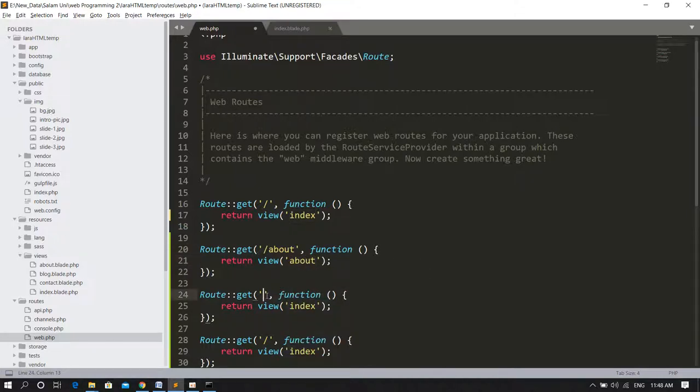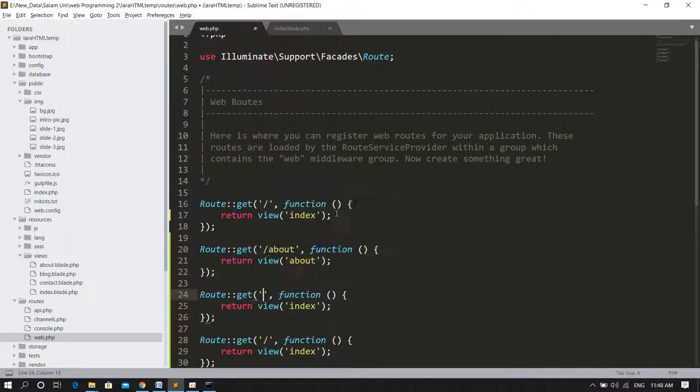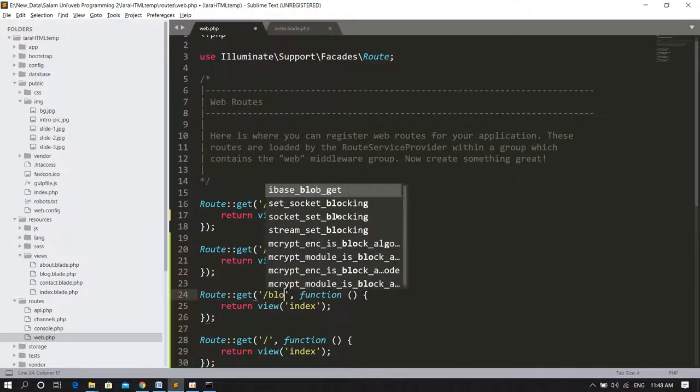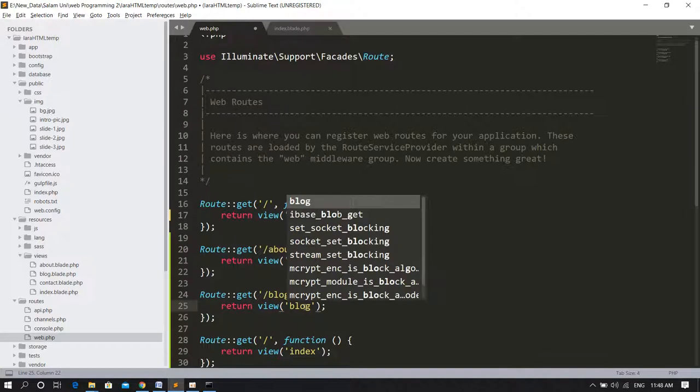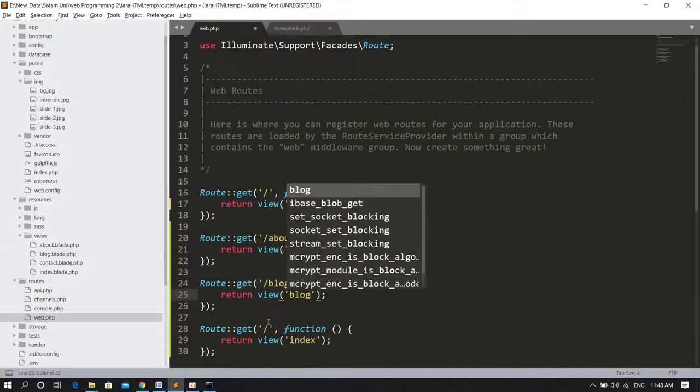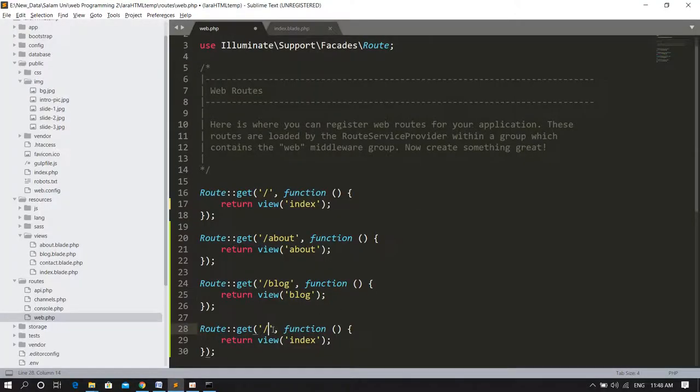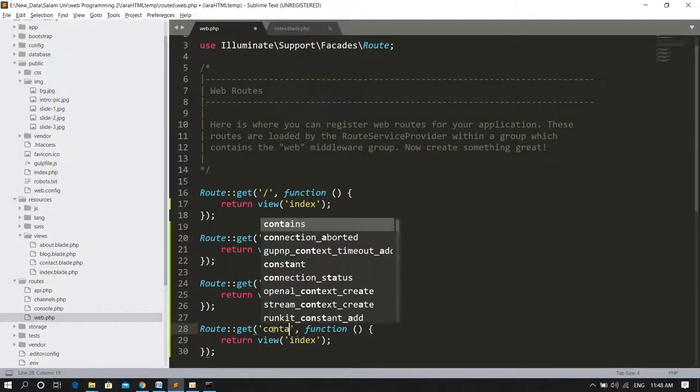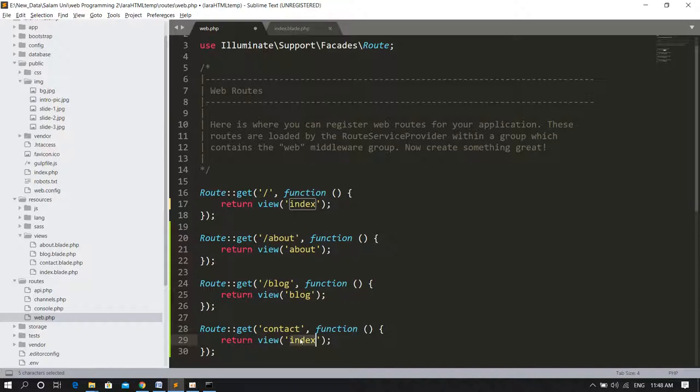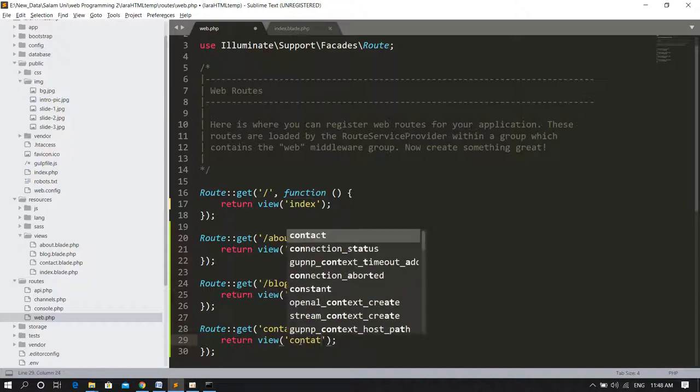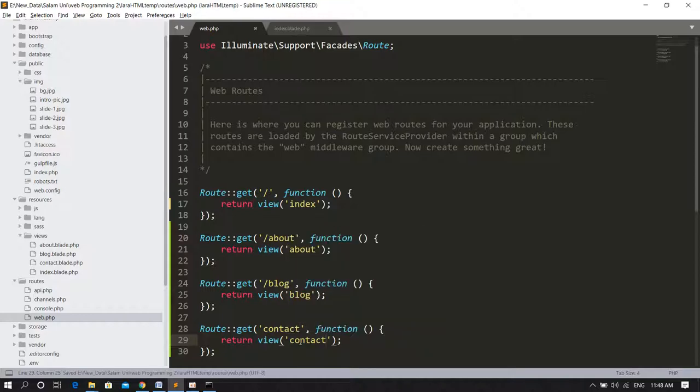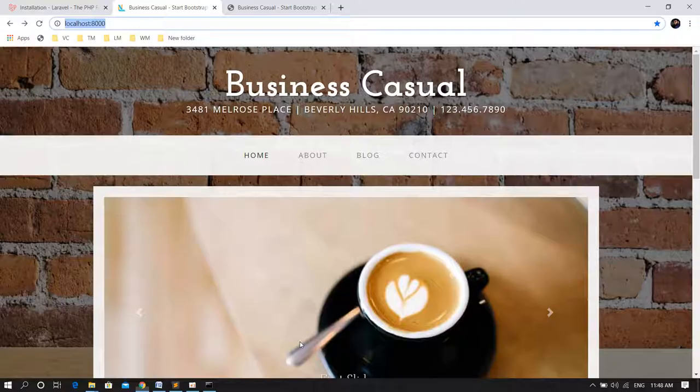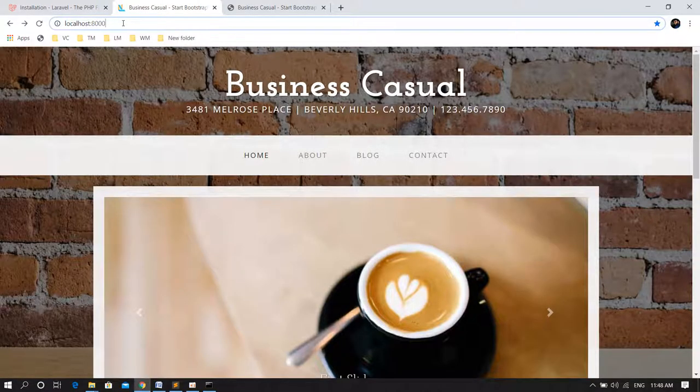About: if someone tries to access backslash about, return about.blade.php. And next was blog: if someone tries to access backslash blog, return blog.blade.php, which is this page. And the third one is contact: if someone tries to access contact, return contact.blade.php. Now let's just see.